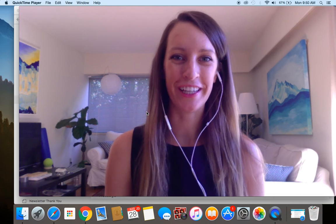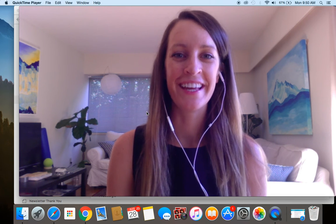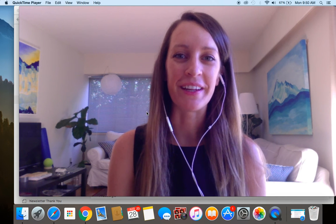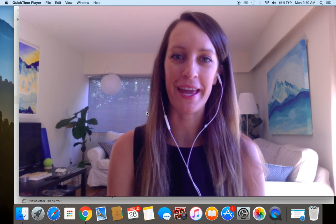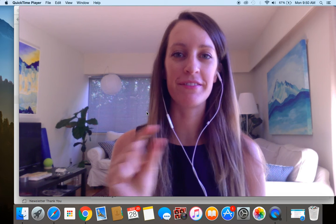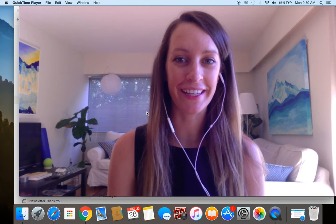Hey guys, it's Charlotte here from charlotteohara.ca, and in today's video I'm going to show you how to make a piece of text turn into an email link.